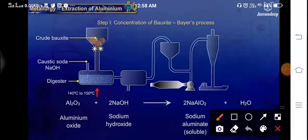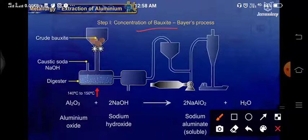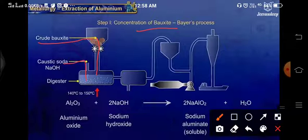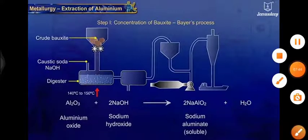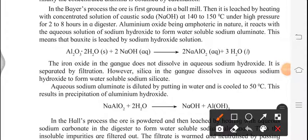Here is the process of concentration of bauxite by Bayer's process. The crude bauxite is crushed and placed into a container. Then we are adding caustic soda, which is NaOH, into this container. It gets digested, and after getting digested, we are giving it 140 to 150 degrees Celsius heat for up to 2 hours. Aluminium oxide, being amphoteric in nature, reacts with the aqueous solution of sodium hydroxide to form water-soluble sodium aluminate. This means that bauxite is leached by sodium hydroxide solution.